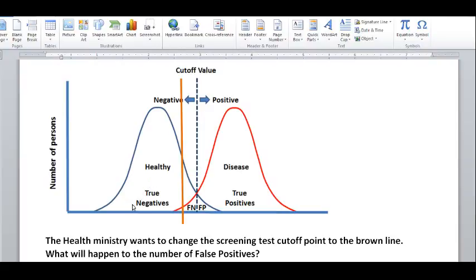For the healthy people, it is the opposite. Everybody to the left of the dashed blue line and under the blue curve are the true negatives, because they are healthy and their test result came out negative. The small triangle to the right of the cutoff line represents the false positives — they got a positive test result but are actually healthy people, so they are incorrectly classified.